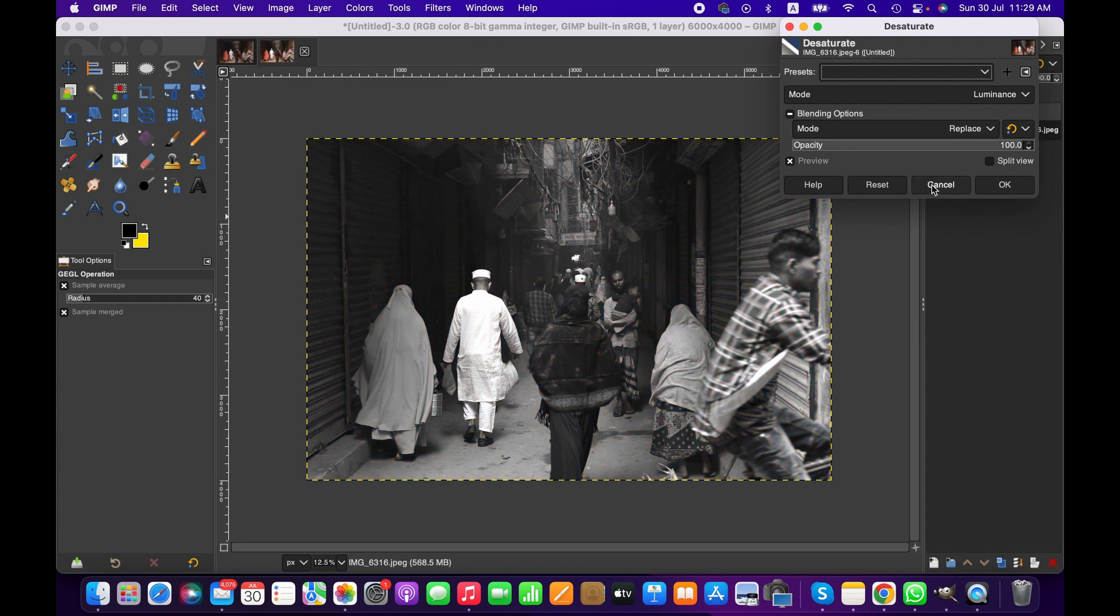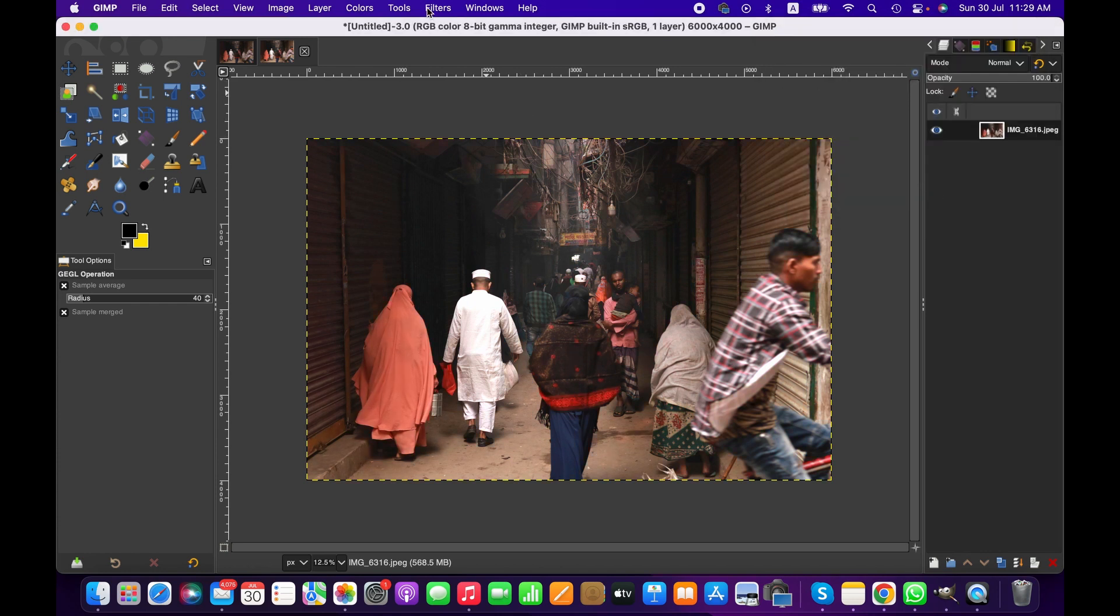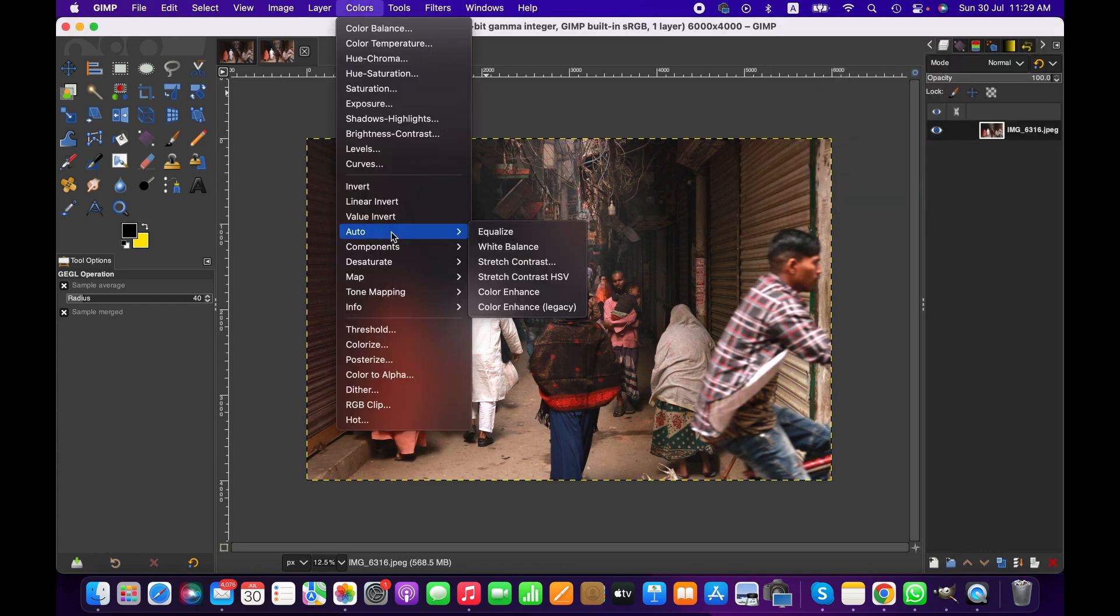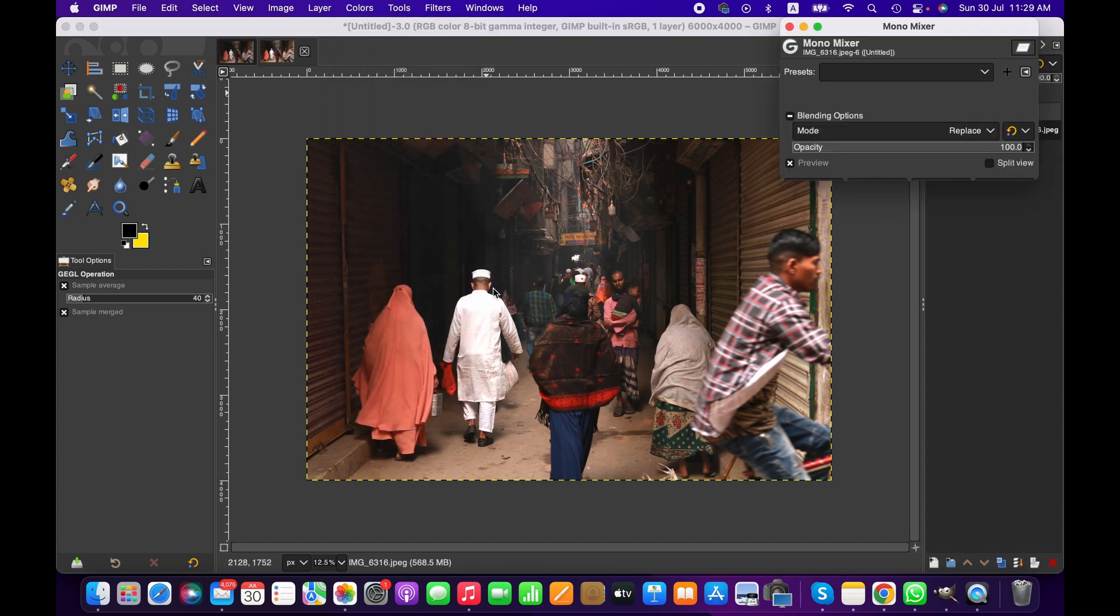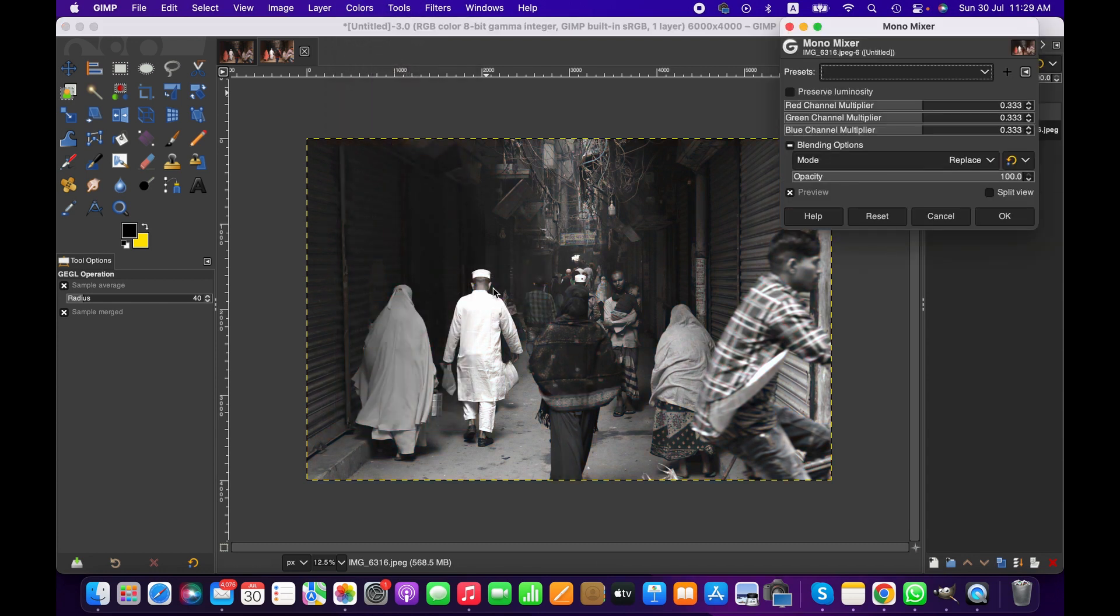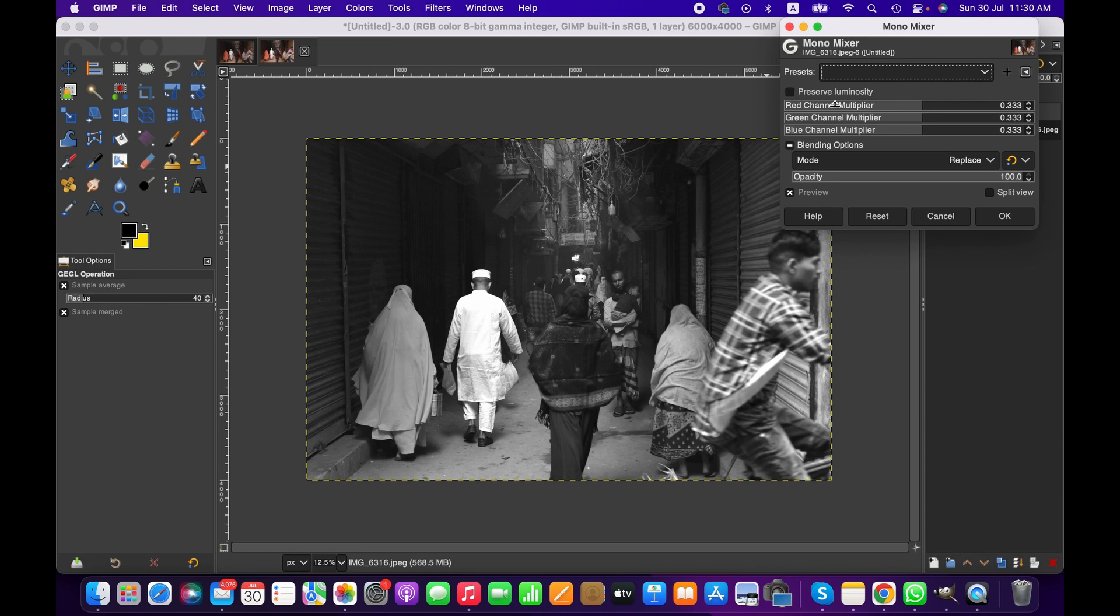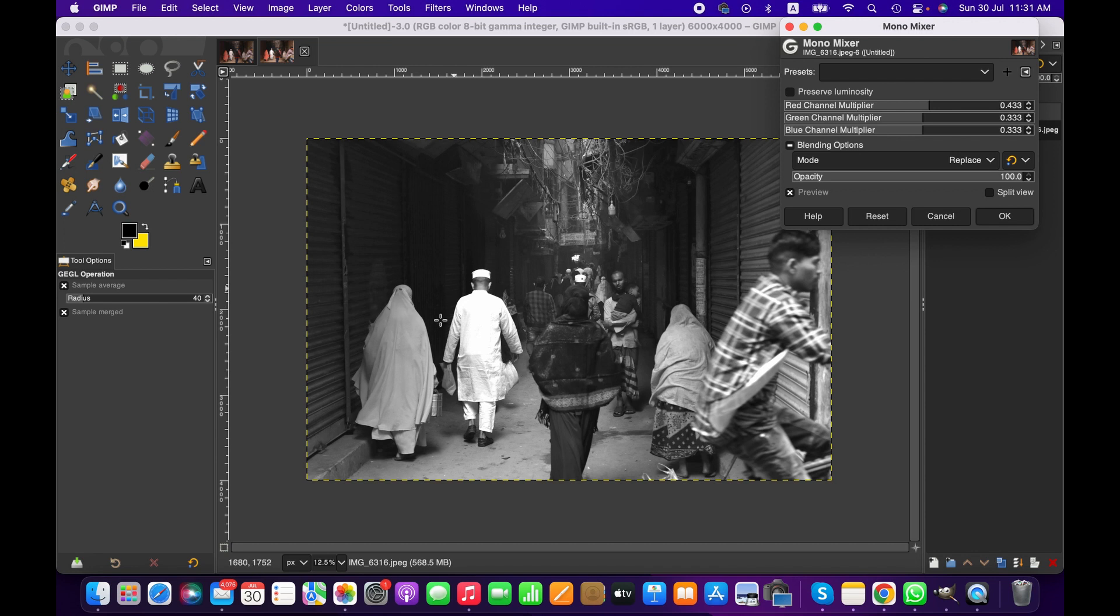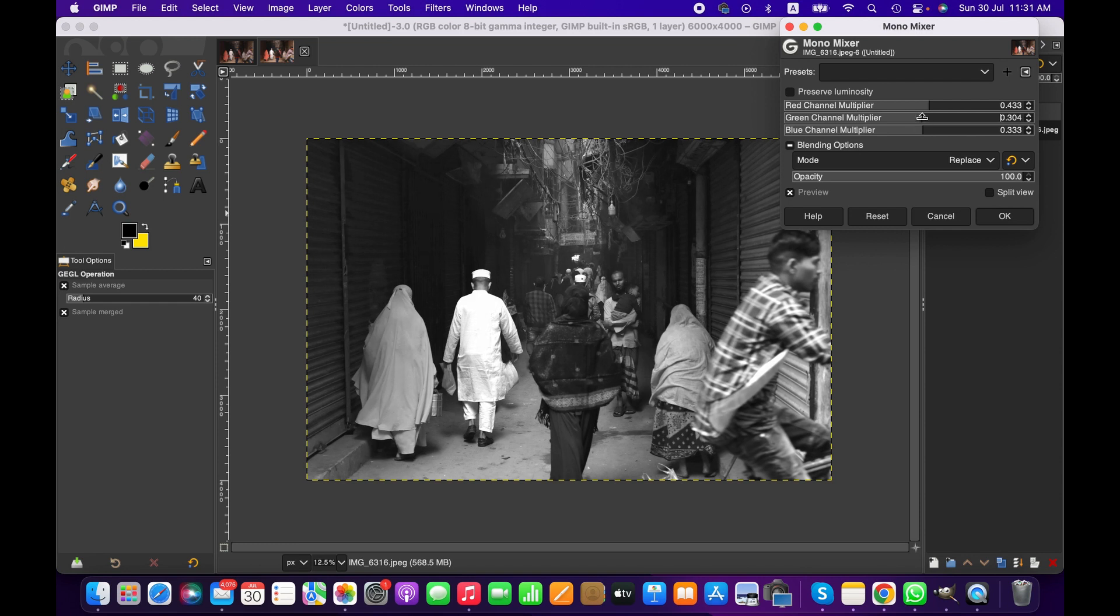Otherwise, you always can adjust this further using mono mixer, that's what I always recommend. When you go to mono mixer, you will have these options here, like different channels: red, green, and blue. You can adjust them according to your preference. Let's say if we increase the red channel multiplier value, it's going to brighten up the red part. Similarly, if you want to decrease or increase the green channel multiplier, we can do that and we can see how it affects our image.